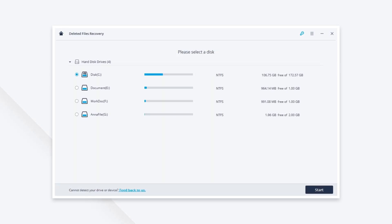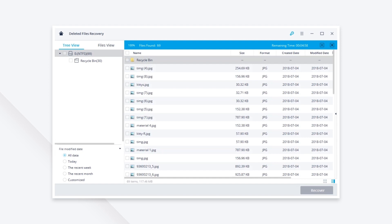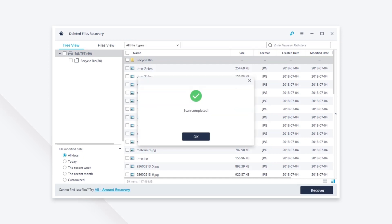Select the location where your photo was lost and click the start button to continue. Recoverit data recovery will start scanning.